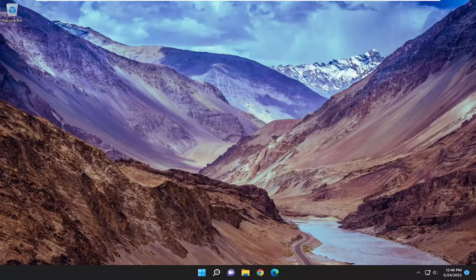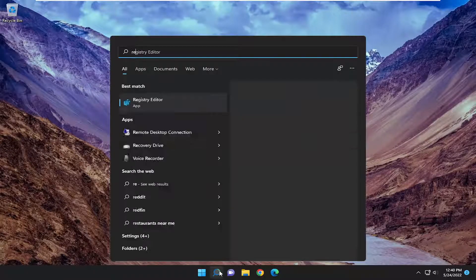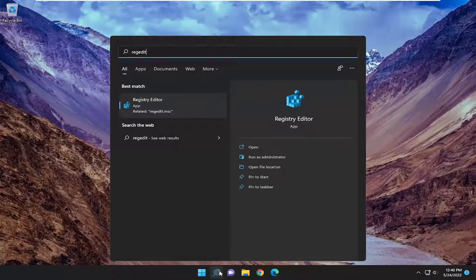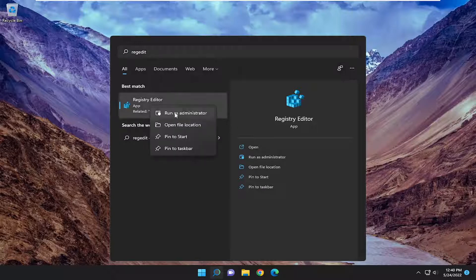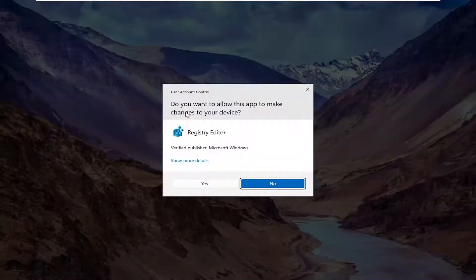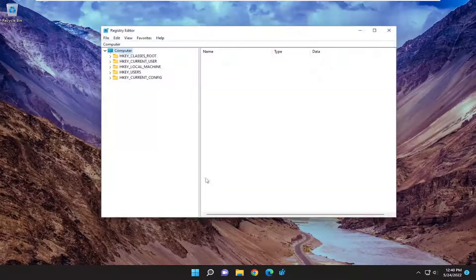If you're still having a problem, open up the search menu and type in RegEdit, R-E-G-E-D-I-T. Best match will come back with Registry Editor. Go ahead and right click on that and select Run as Administrator. If you receive a User Account Control prompt, select Yes.